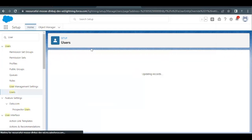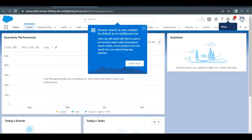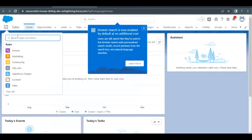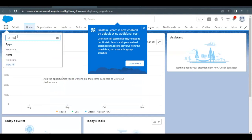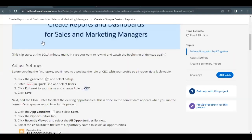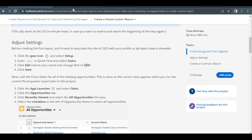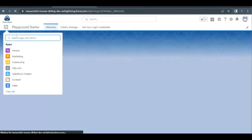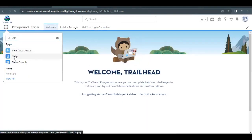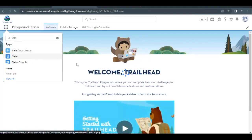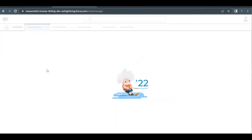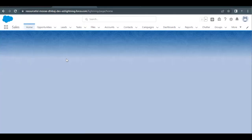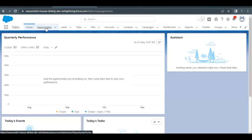Once that is done, go back to your app startup page. Either you will land on the Sales app page or the Playground startup page — that is fine. Simply go to the App Launcher and go to the Sales app. Click on the App Launcher, type 'sales', and select the Sales app. This will lead you to the Sales app with all its tabs. Here we have to go to Opportunities — you will find the Opportunity tab there.